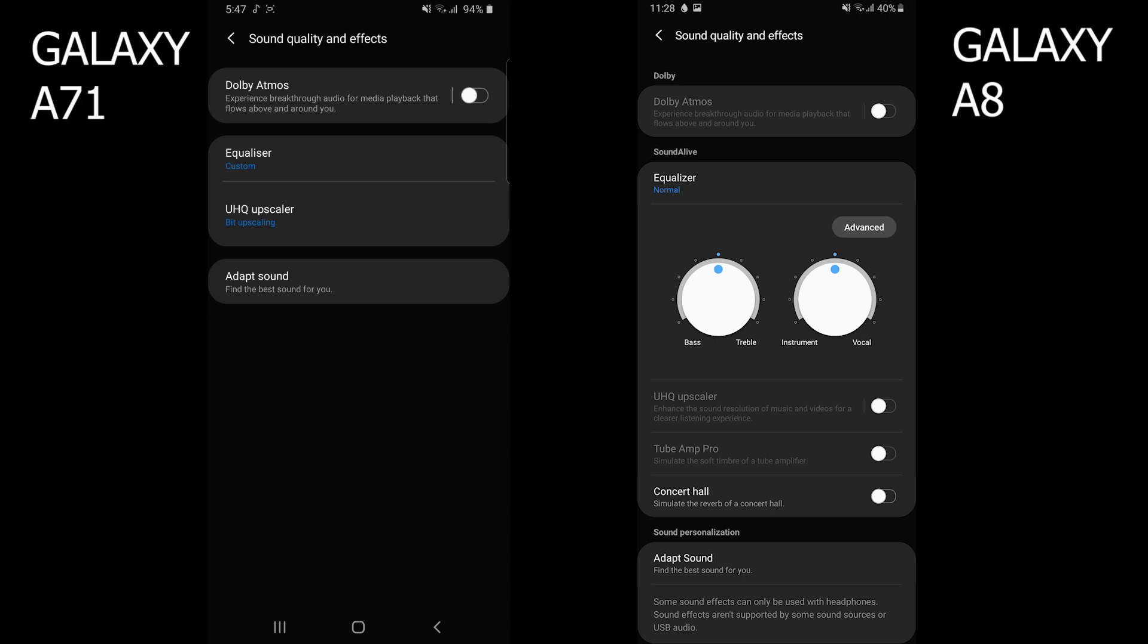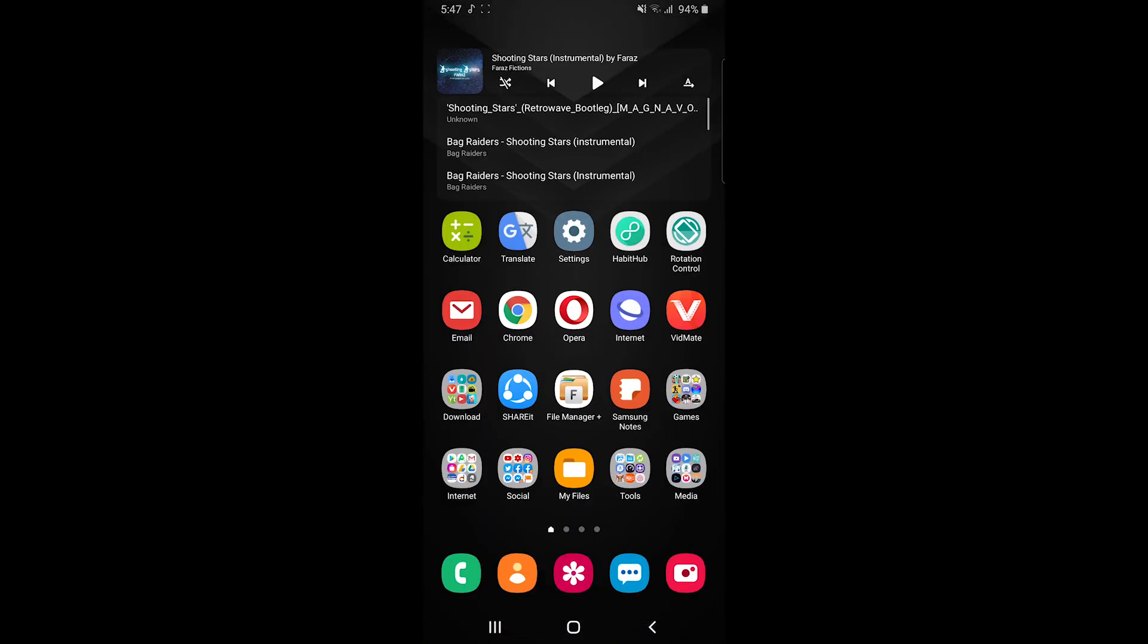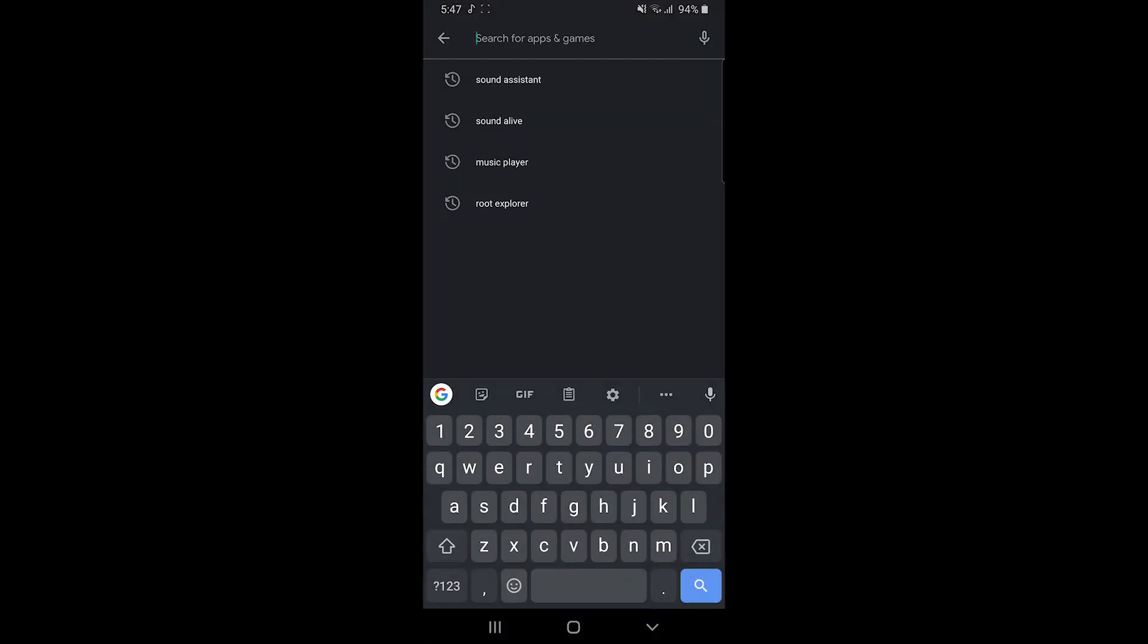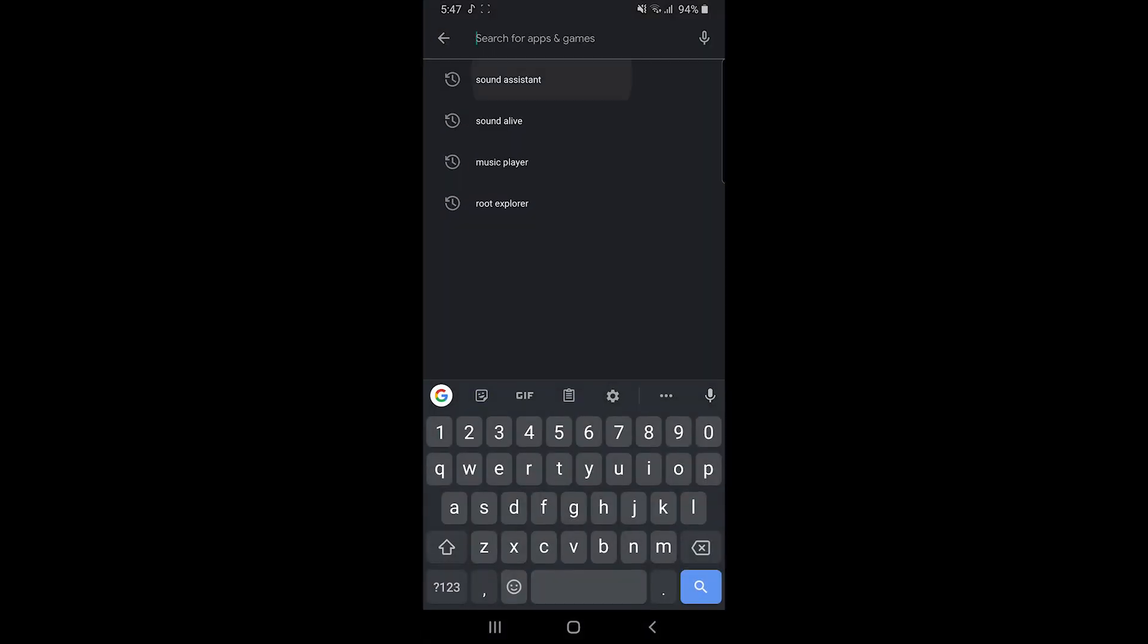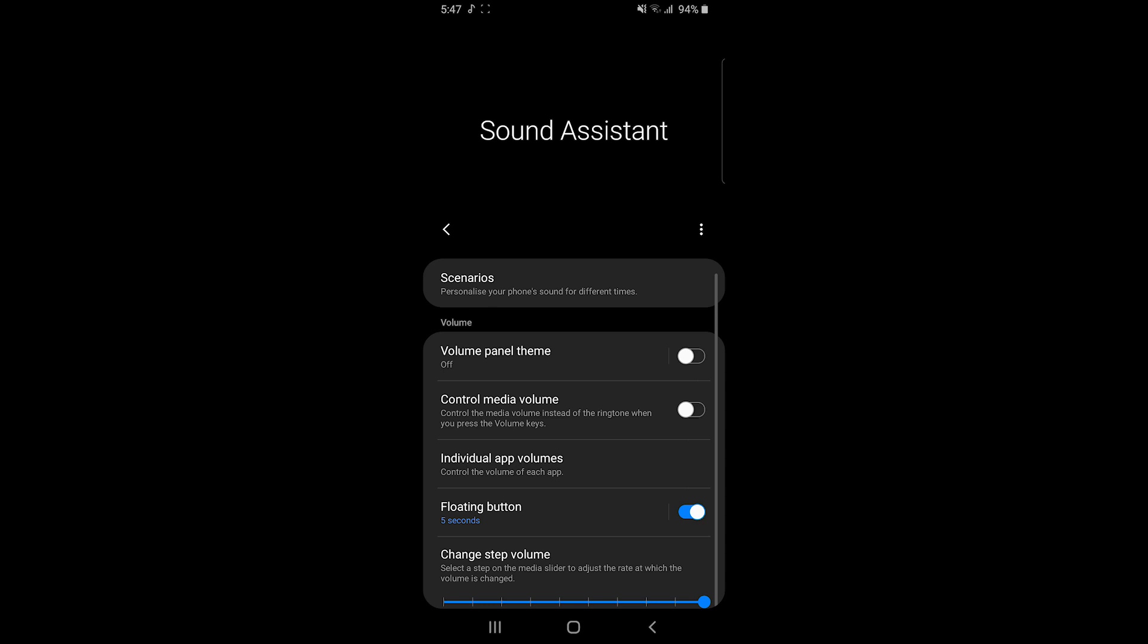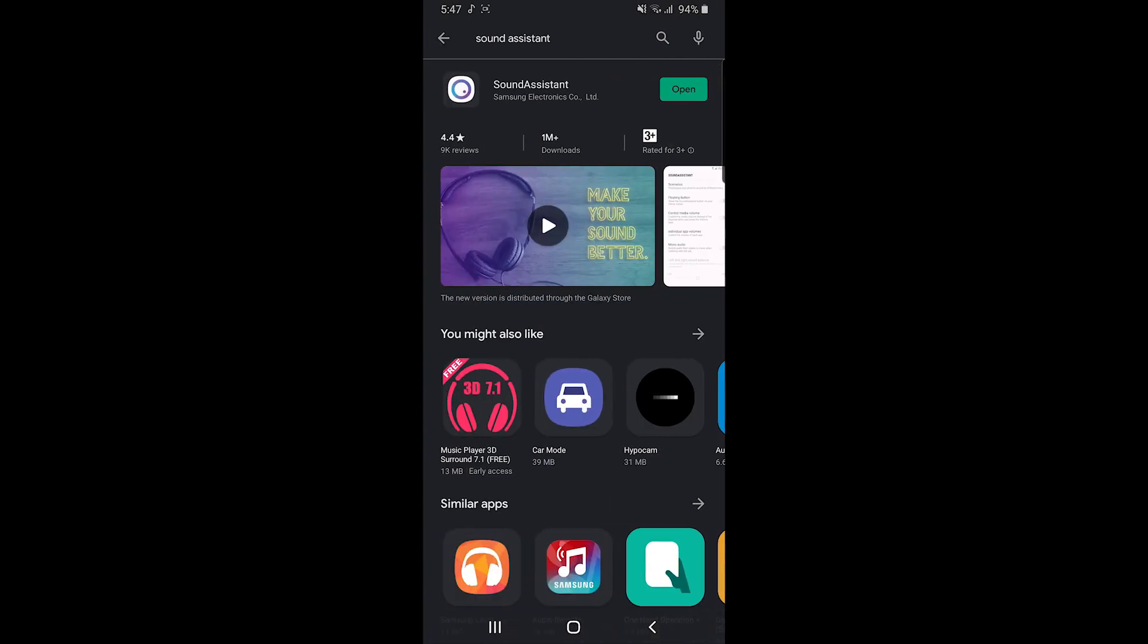But in this new phone, there's no features like that. To fix this problem, I downloaded another application from Samsung called Sound Assistant. You can download it from Play Store, and in this application you have to turn on the floating button option.